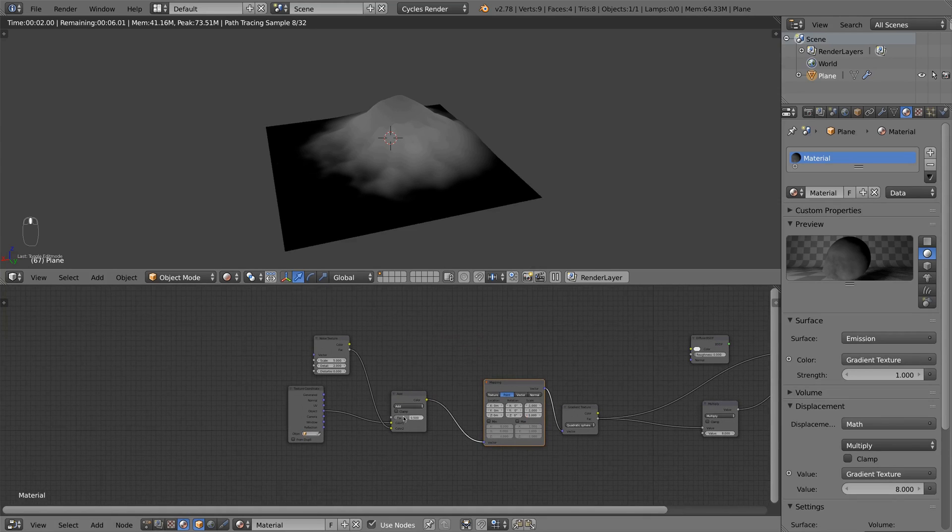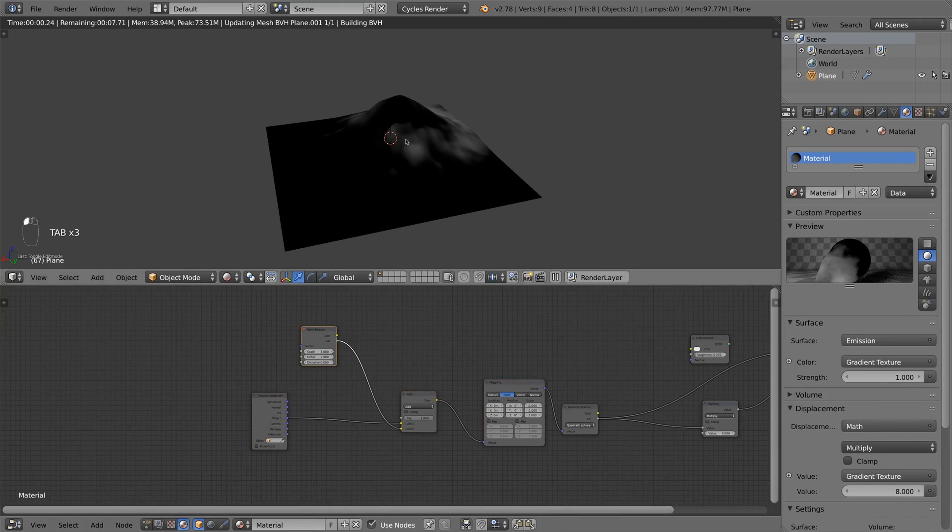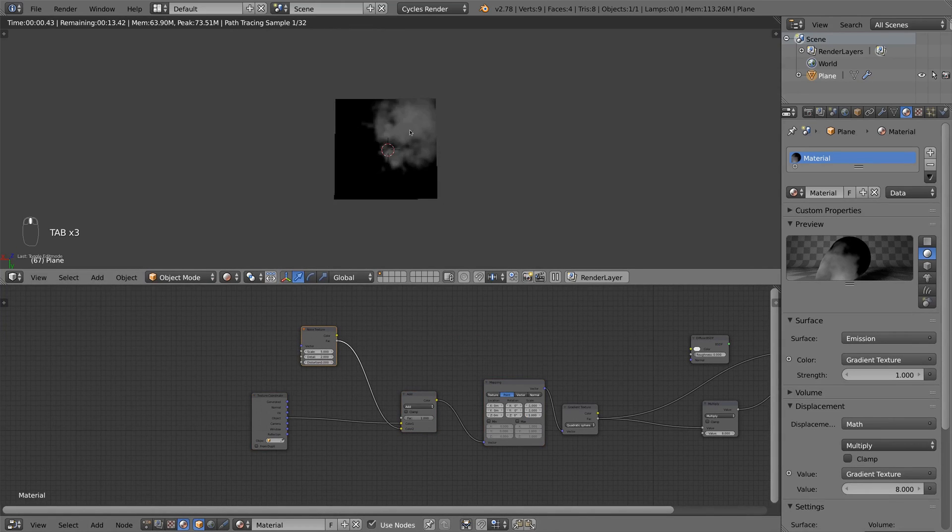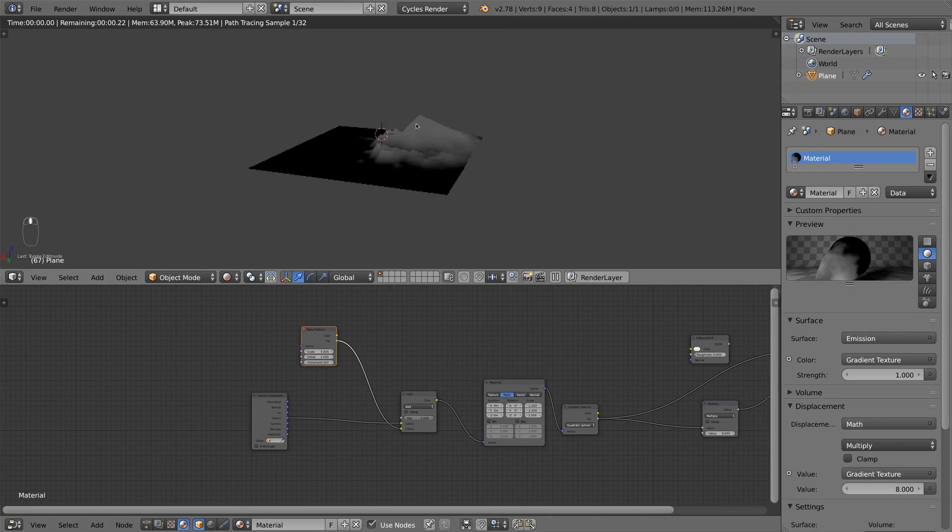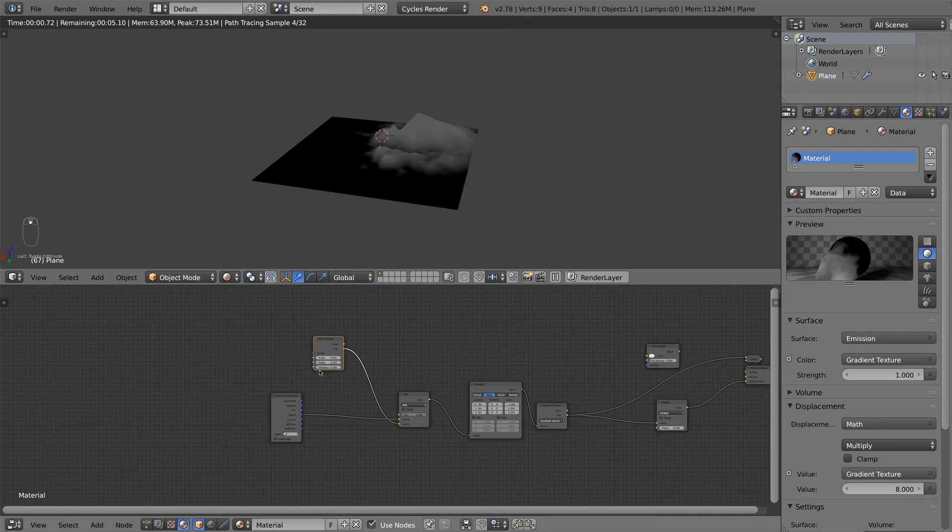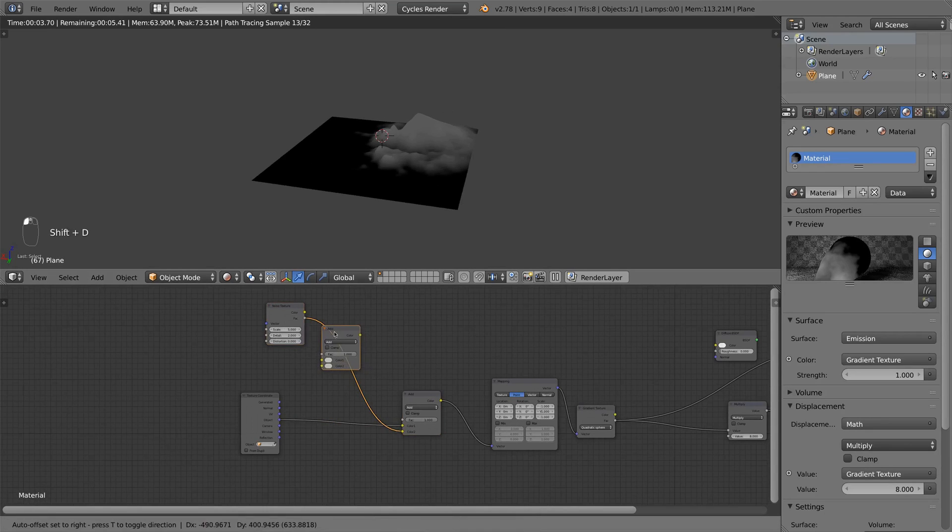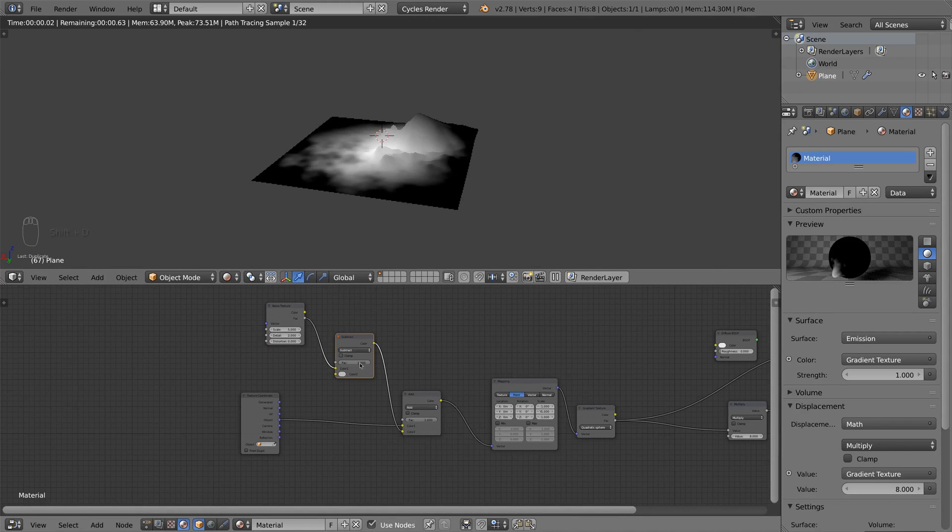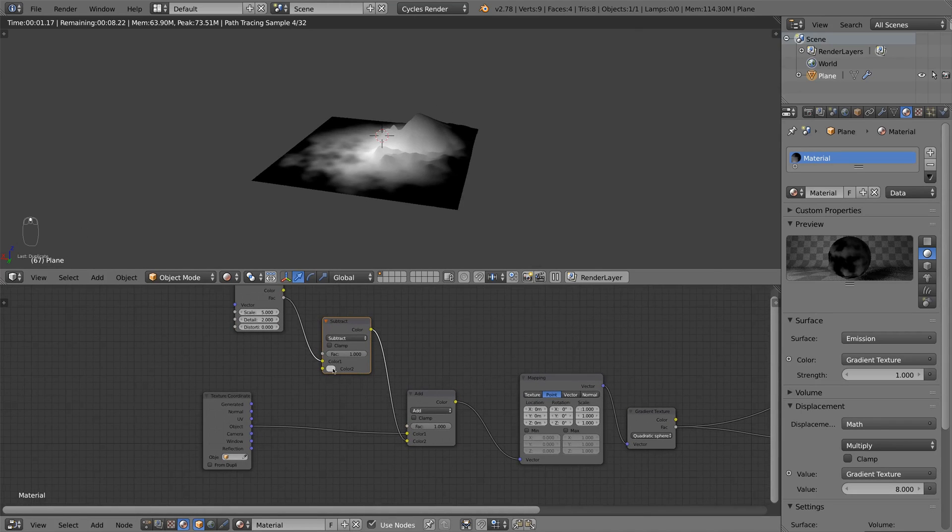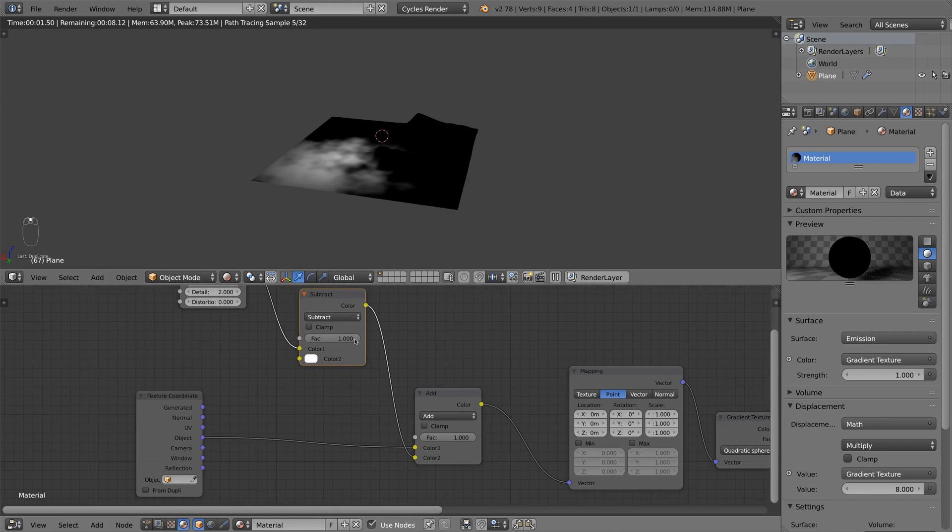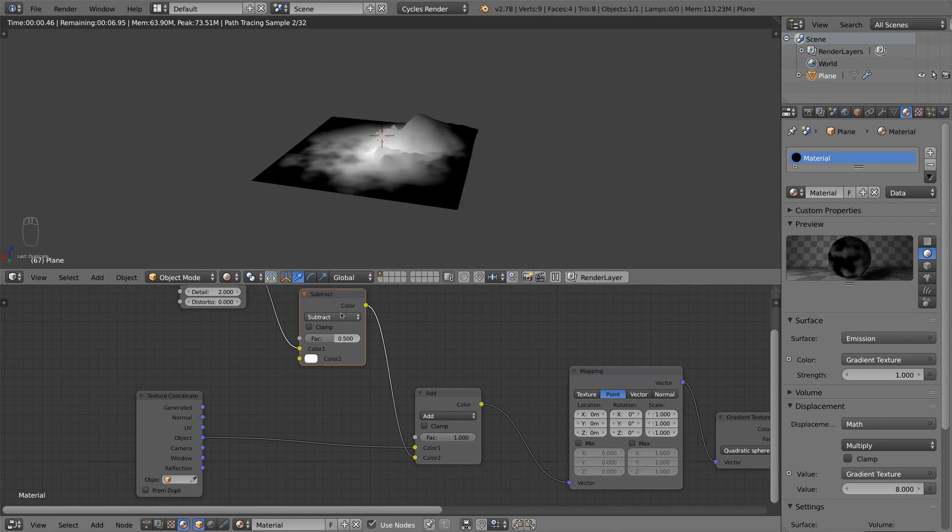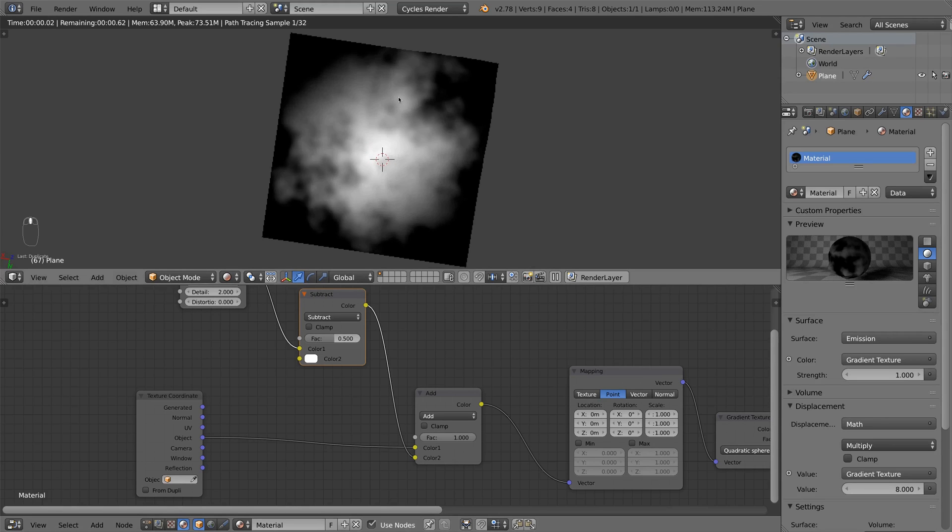So I set it to one. And you see the mountain is now at the edge of our object. That's not good. So we have to bring it back into the middle. So I duplicate this, set it to a white color, which means value one, and set the texture to 0.5. So now the texture will always stay in the middle.